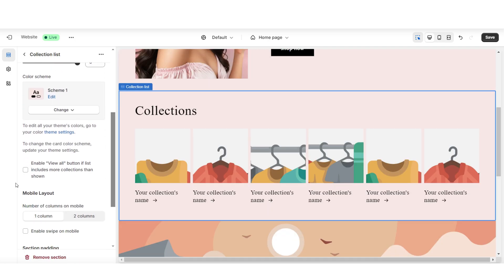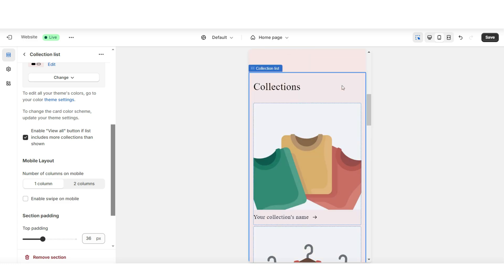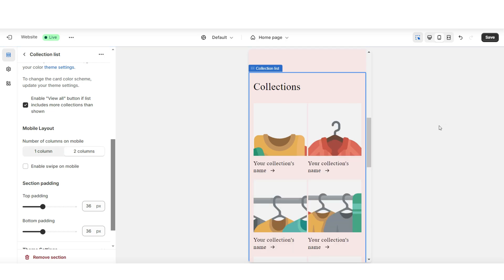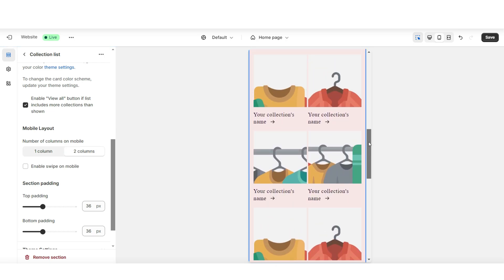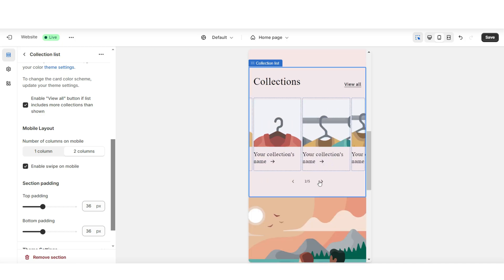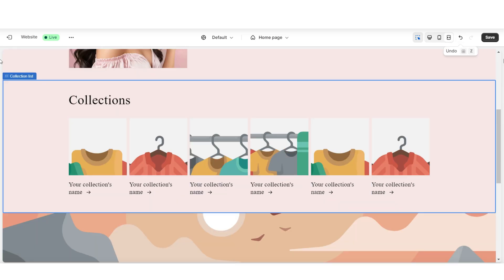Here you'll want to enable the View All button if your store has more collections than those displayed, so that when customers click it, it will take them to the all collections page. On mobile, it shows each collection one by one. You can choose to minimize this section on mobile, and under Mobile Layout, you can choose to show two columns at a time. You can also enable swipe on mobile so that customers can just swipe through. Next, I'll be showing you how you can create a product collection and how you can feature each collection on this collection list.